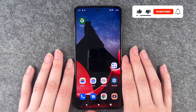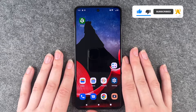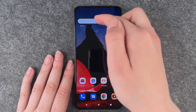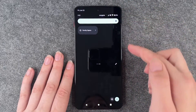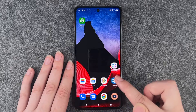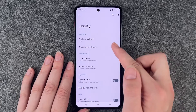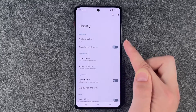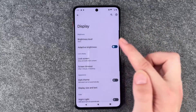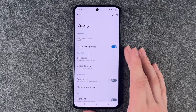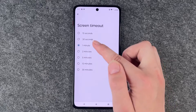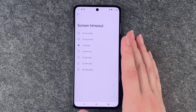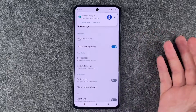First thing you can do is look at the adaptive brightness and the screen timeout. If you go to your drop-down menu you have this brightness bar, and you can set it really high or really low. When we go to settings and display, we can set adaptive brightness so the screen adapts to our surroundings. The screen timeout is set to one minute right now — you can choose between 15 seconds, 30 seconds, 2 minutes, 5 minutes, 10 minutes, and 30 minutes, whatever works best for you.